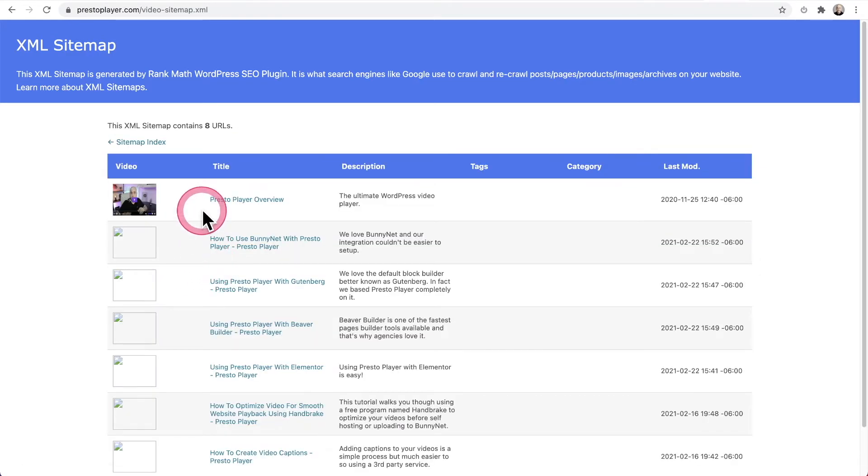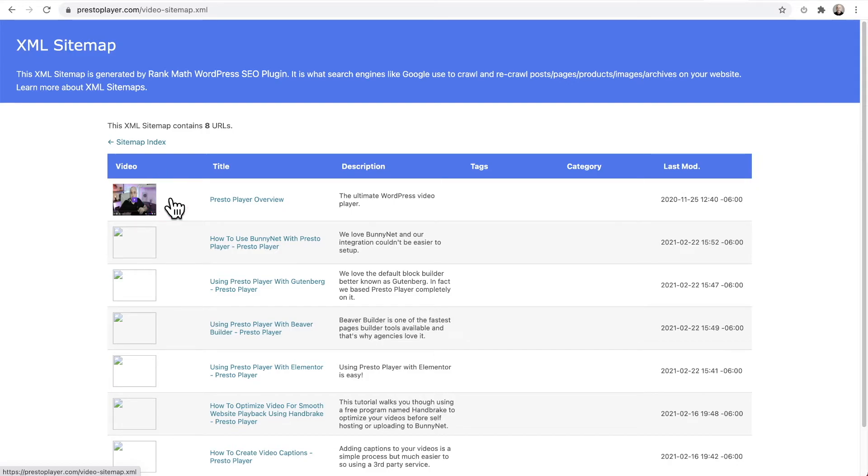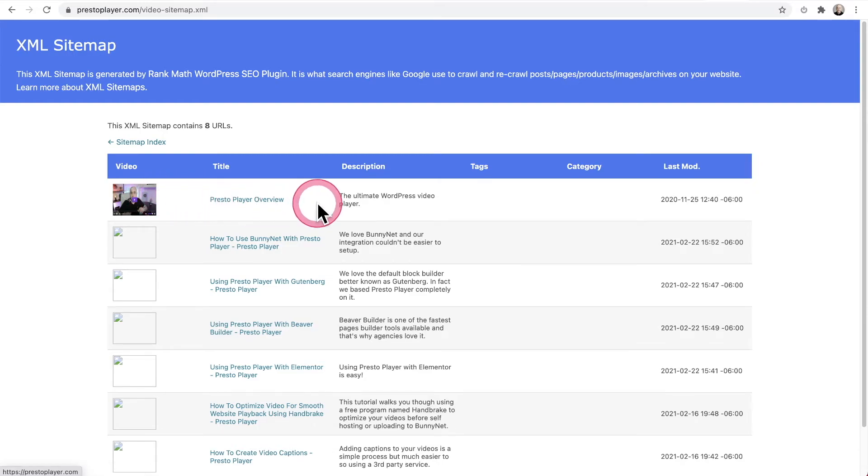When I click on it, it's going to show the information for the videos where they appear on my website. You could see I have a thumbnail here. I've got my title and I've got my description.